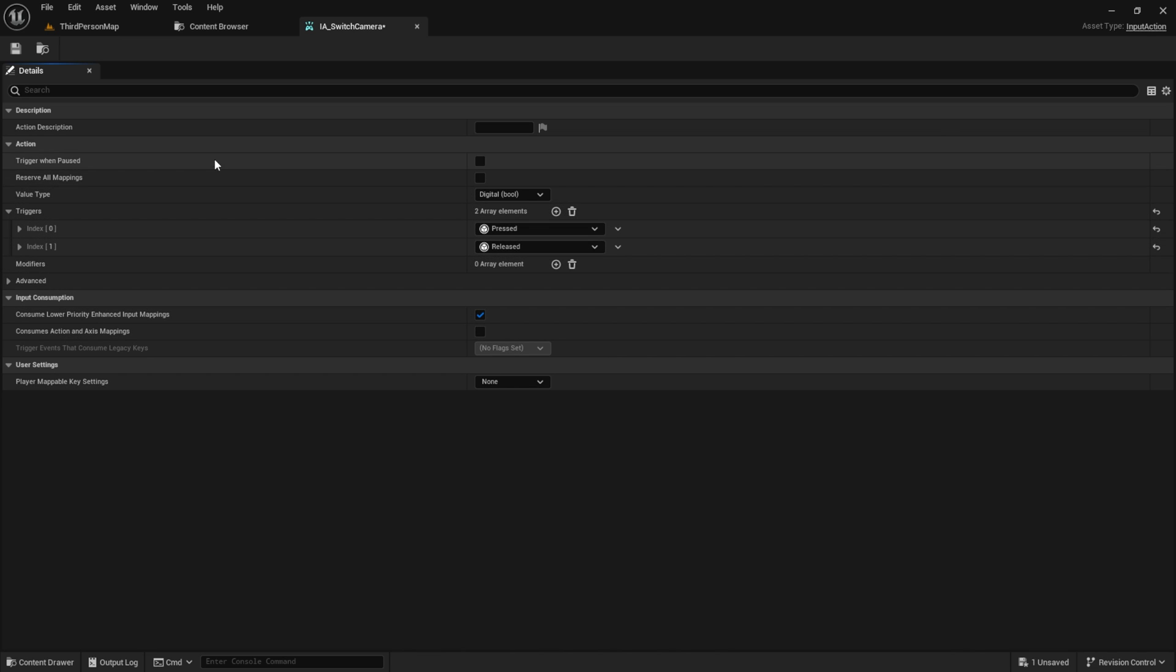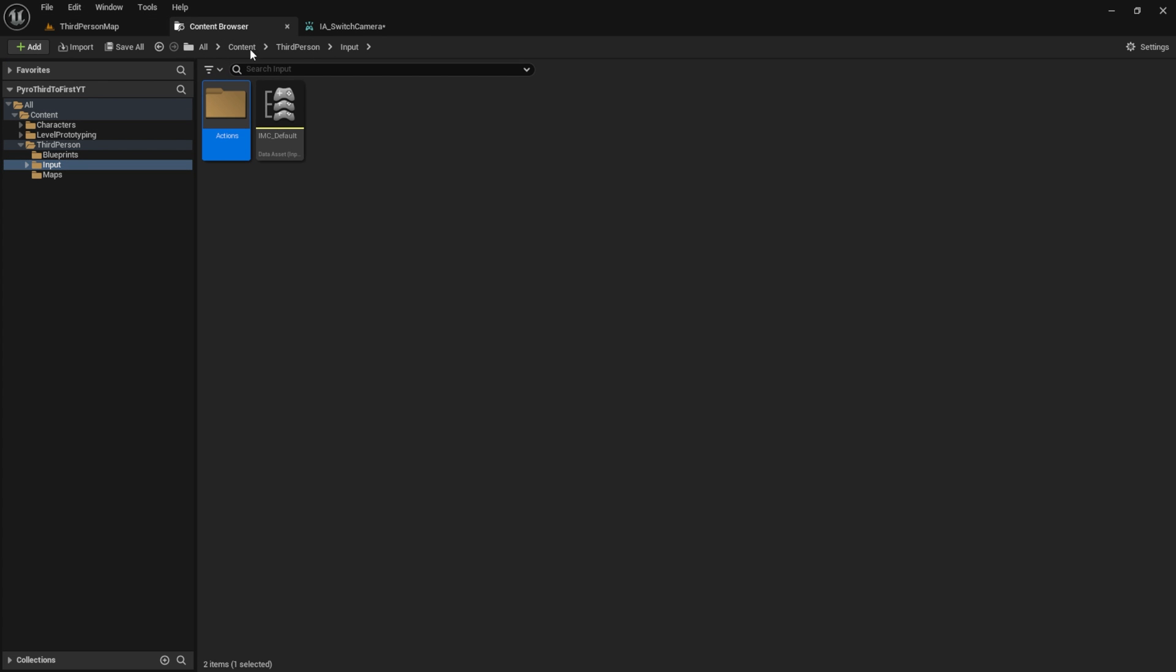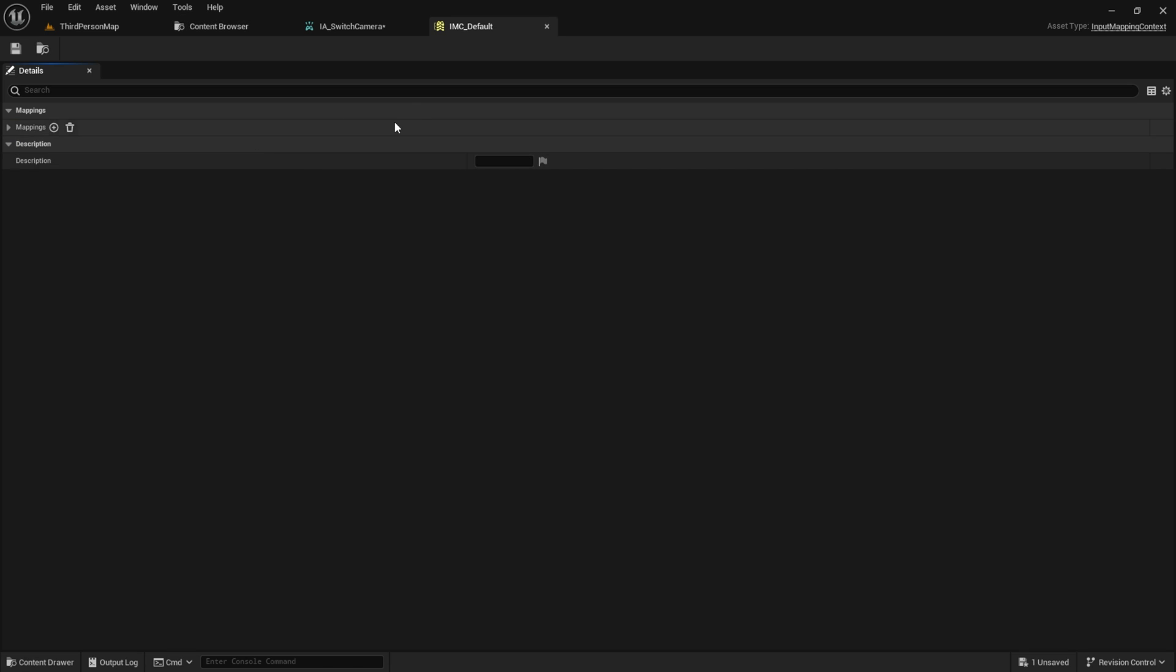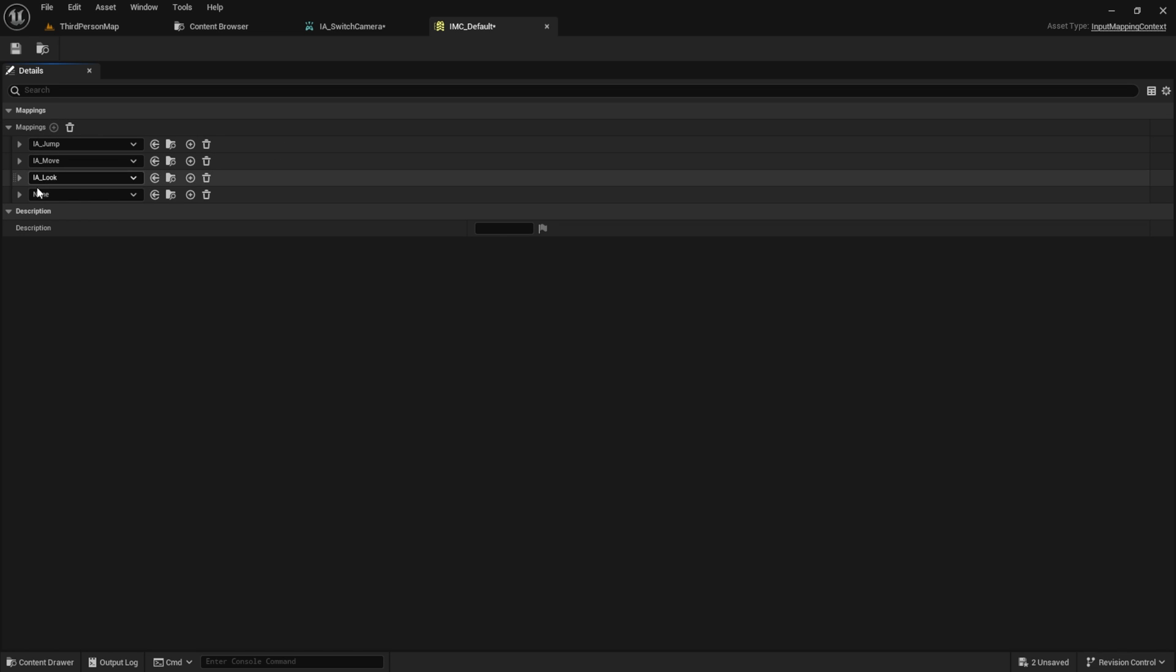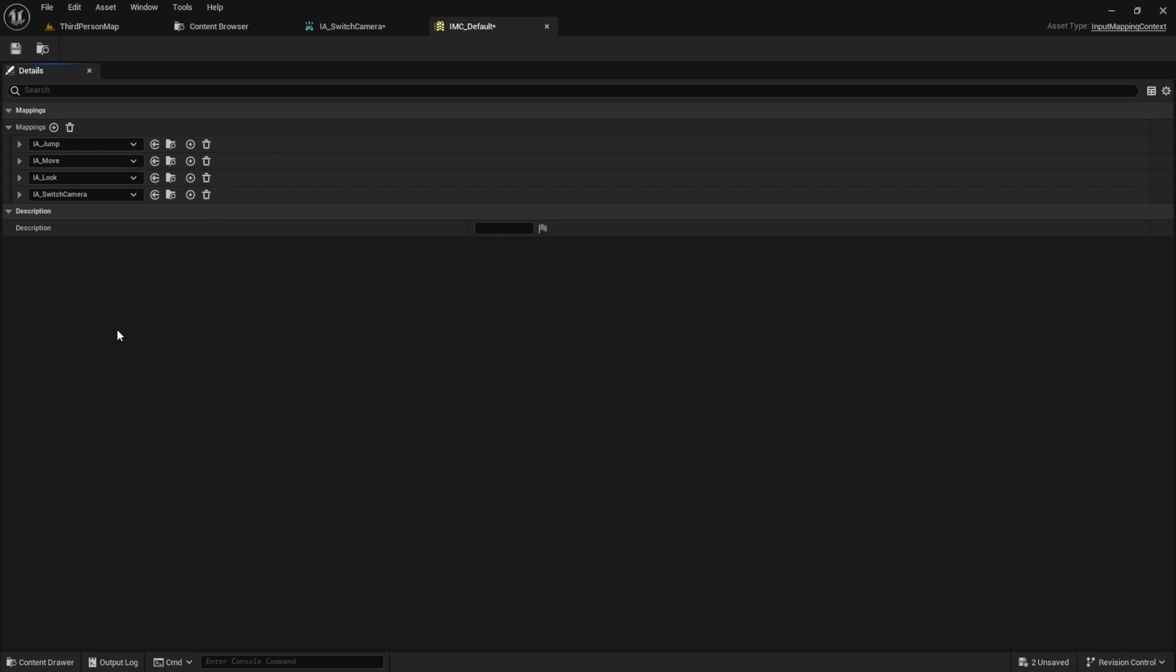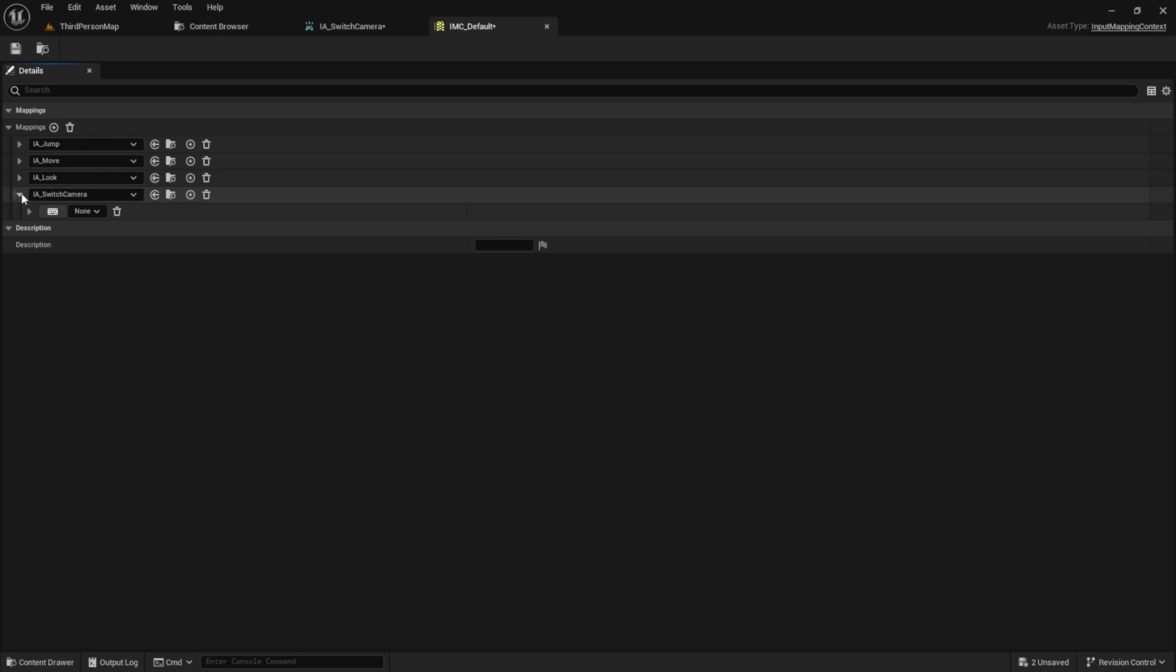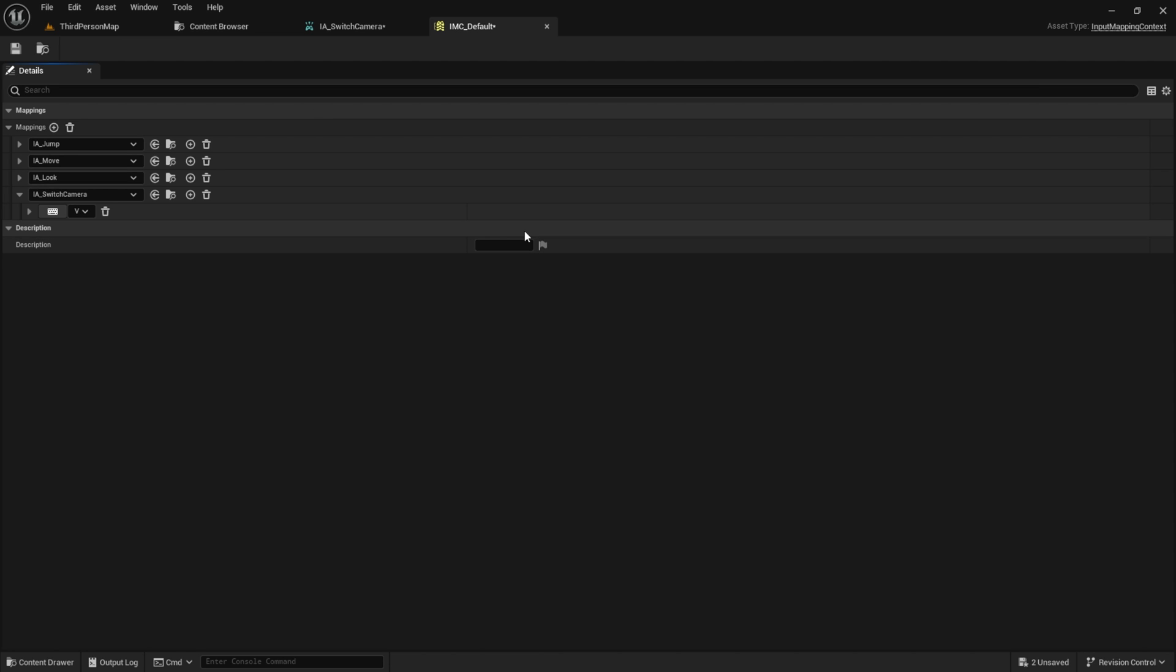Go back to the input folder where we find IMC_Default, which is the default for this template. Inside here, add the switch camera and select the desired key by pressing on the small icon. Press any key on the keyboard and it will automatically select it. I'll use the V key here.